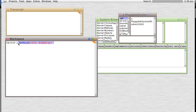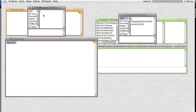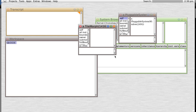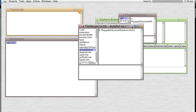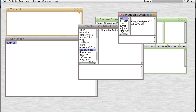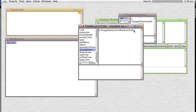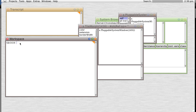What's in that tile morph? If we inspect it, we see a bunch of stuff, and halfway down we see 'actual object.' Sure enough, we get a pluggable systems window reference. So if we go tile morph actual object, we now get returned a reference to that object.